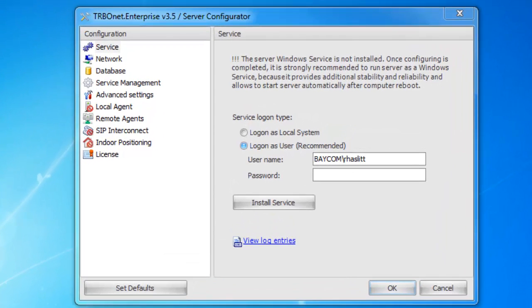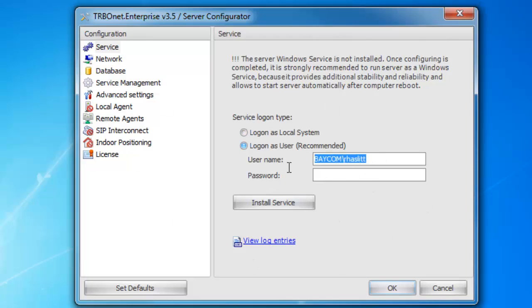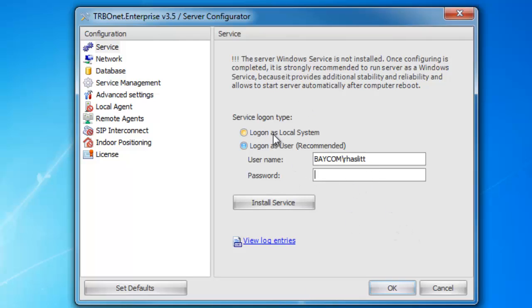Our first screen will be the service screen. This is so you can install the server as a service, so it will automatically run without having to launch any programs. I would highly recommend you use the username administrator and the password, whatever the administrator login is. For this purpose, I'm just going to do local system.